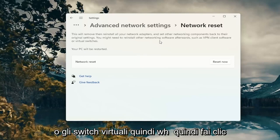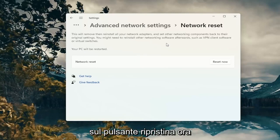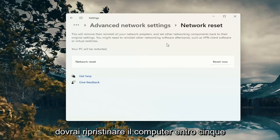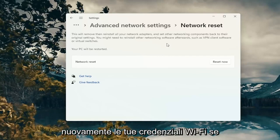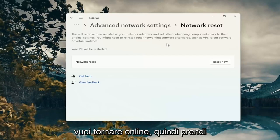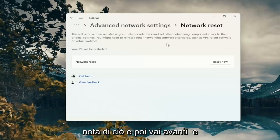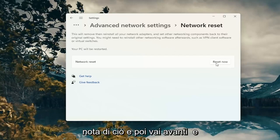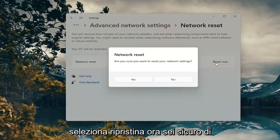So when you click the reset now button, you're going to have to restart your computer within five minutes and then you will have to enter back in your Wi-Fi credentials if you want to get back online. So just take note of that and then go ahead and select reset now.